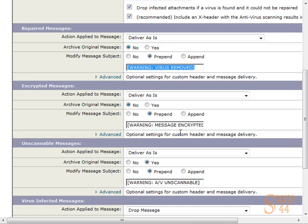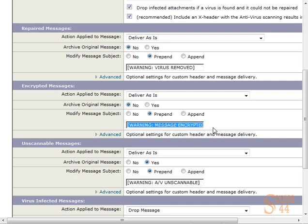For encrypted messages, we can say we want to deliver as is because the IronPort can't actually scan encrypted messages. But what we can do is warn people and say this message is encrypted, so they understand that it was probably not scanned by the antivirus engine.